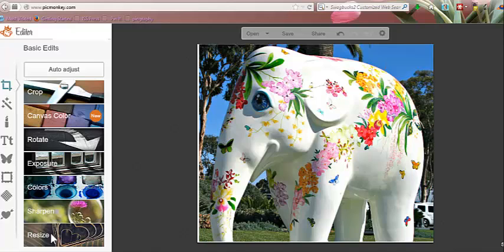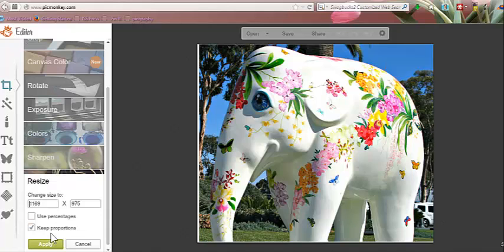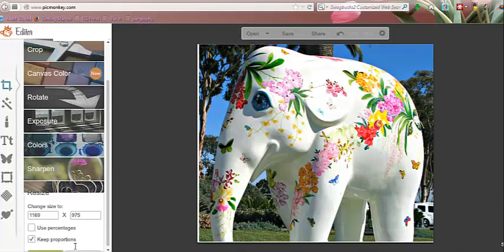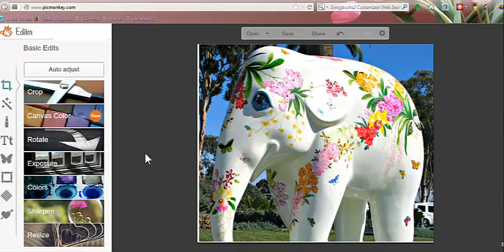Later on, once you're all done with any other edits that you might do, you can resize it here to make it smaller. But for the purpose of this video, that's all we're going to cover — just how to crop and take a piece out.